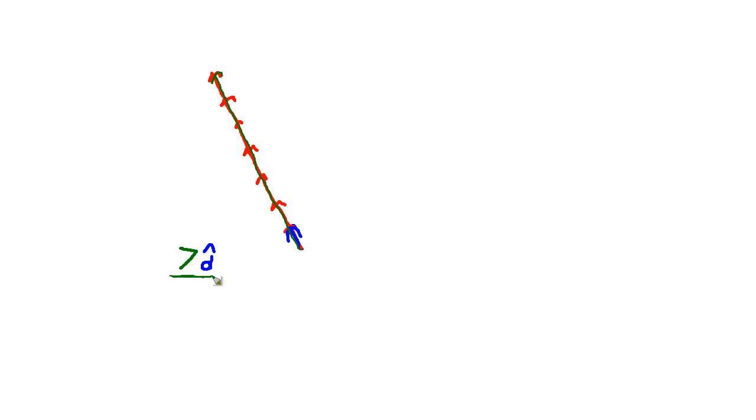So when you think normalized vectors, think direction. And then when we say a vector is a magnitude and a direction, well, here is the magnitude and here is the direction. This part right here is the direction and the part on the left is the magnitude.